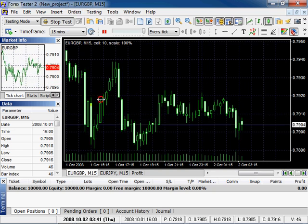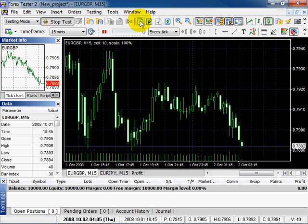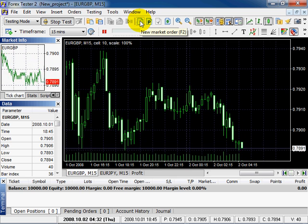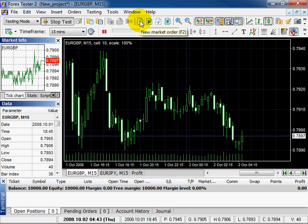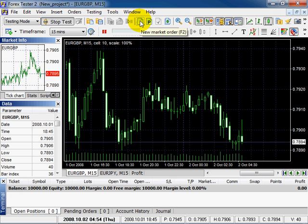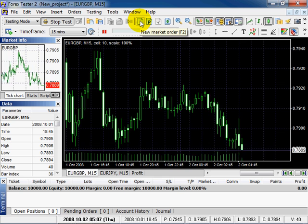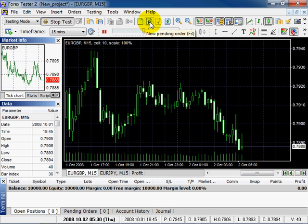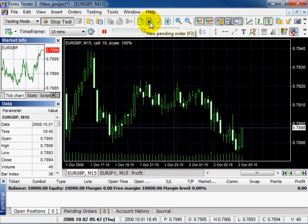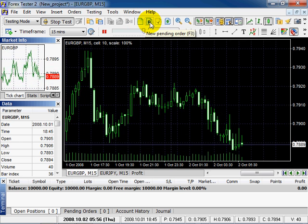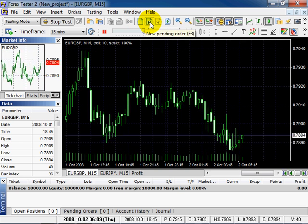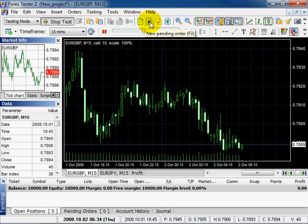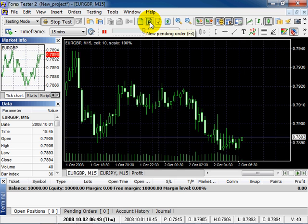There are two types of orders: market order, when you immediately open a position by current market price, and pending order, when you place an order at some price and it will be triggered when market price hits the level.